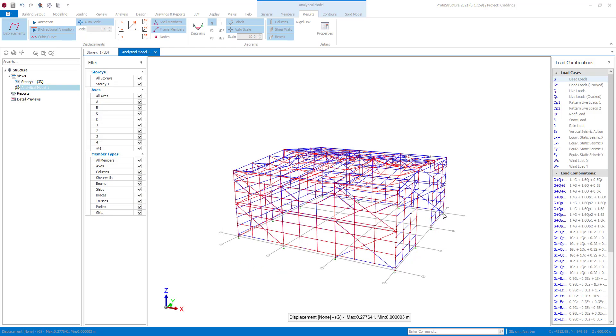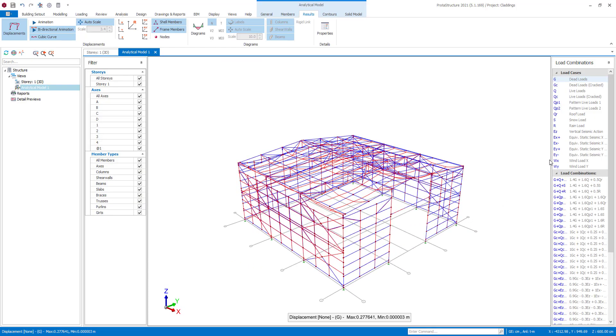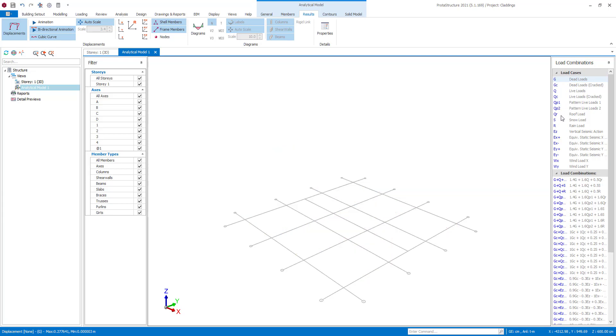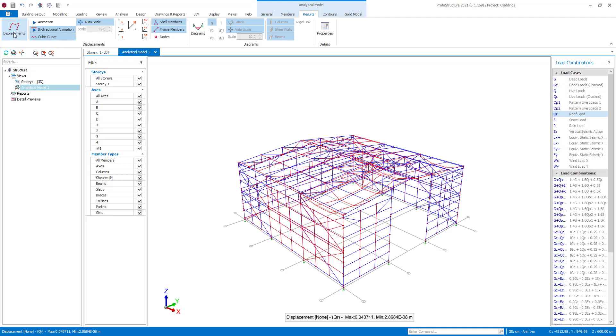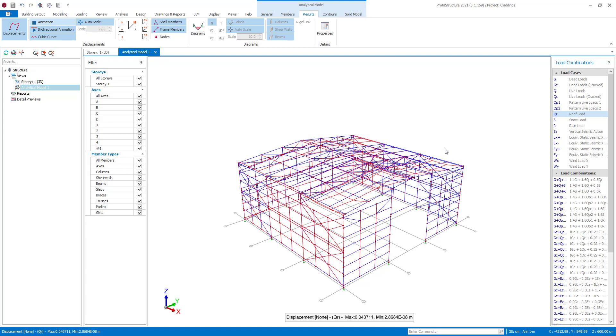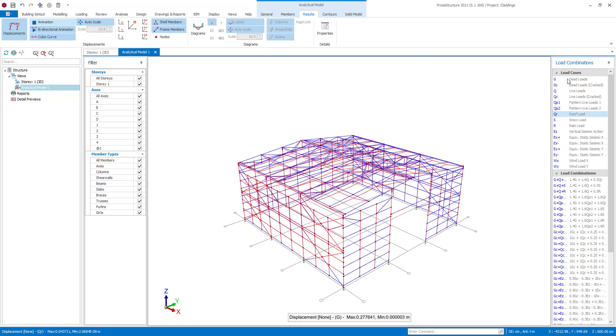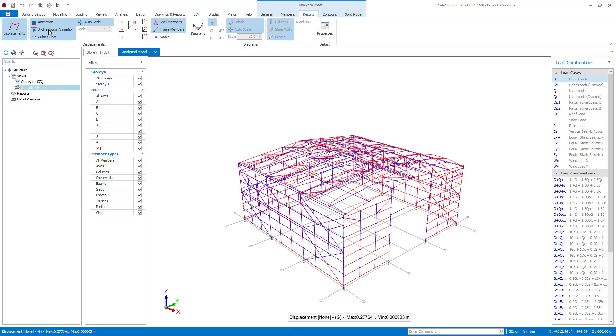Since QR loads are only assigned to K-103 cladding, the effect of this load case is more significant on that part. You can see the effect of assigned dead load case on the purlins.